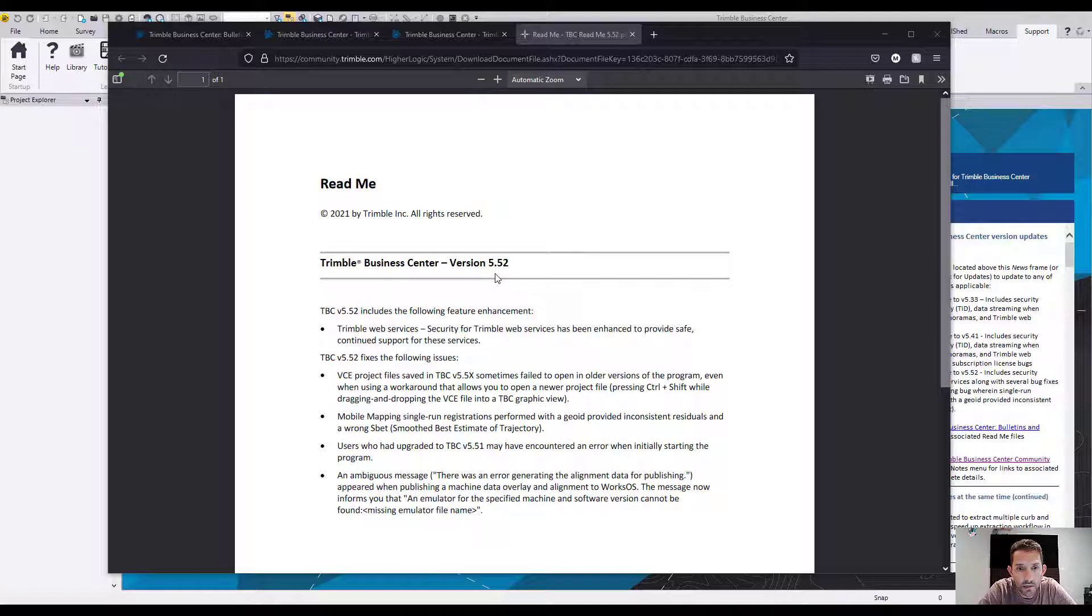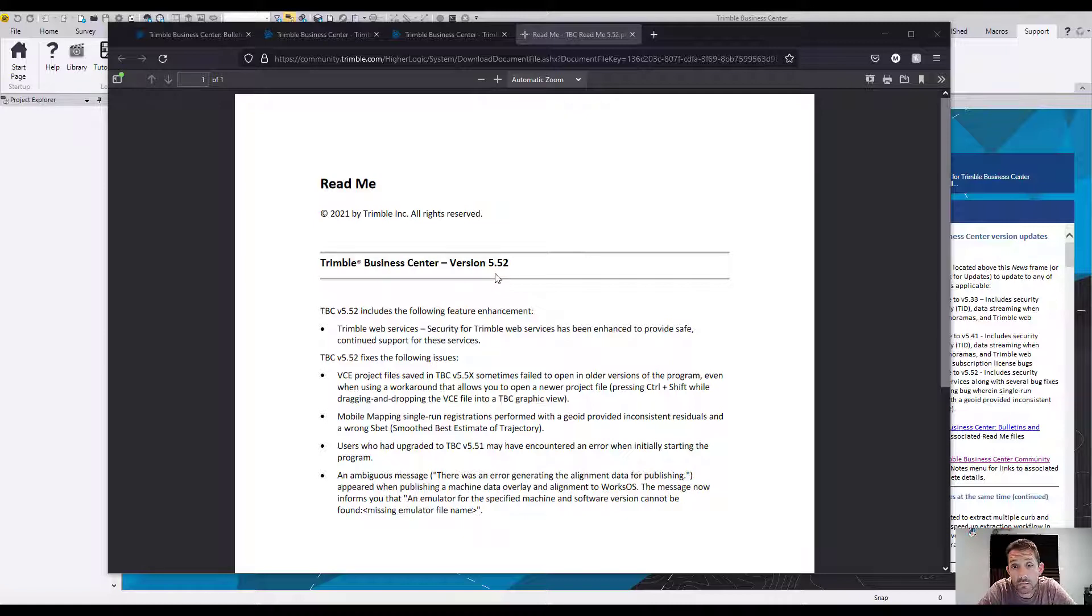Users who upgraded to TBC 5.51 may have encountered an error when initially starting the program. Fortunately, I had not that issue.